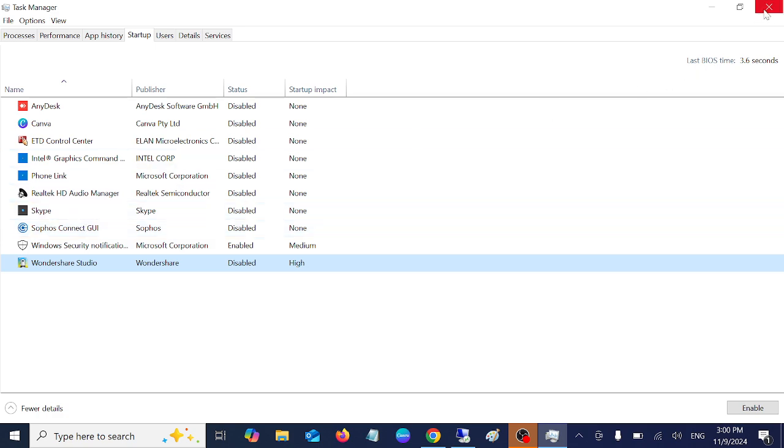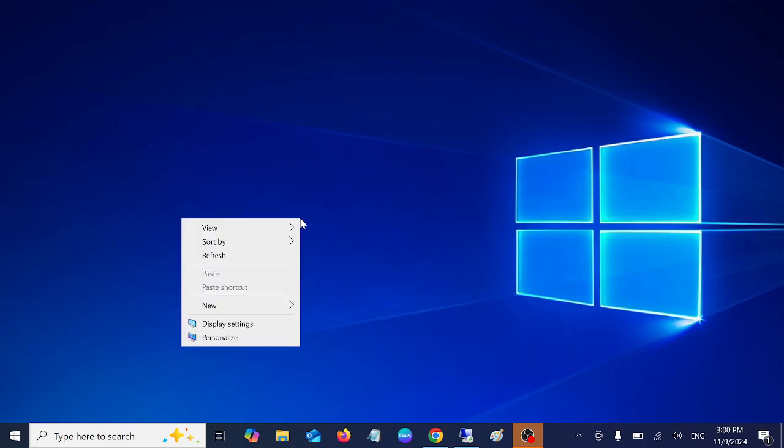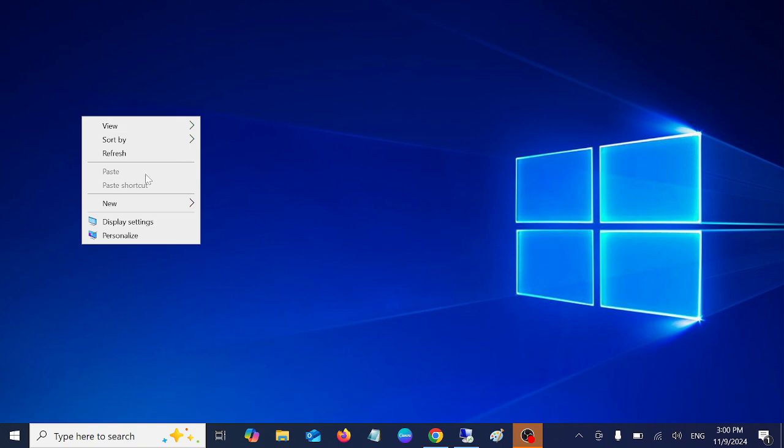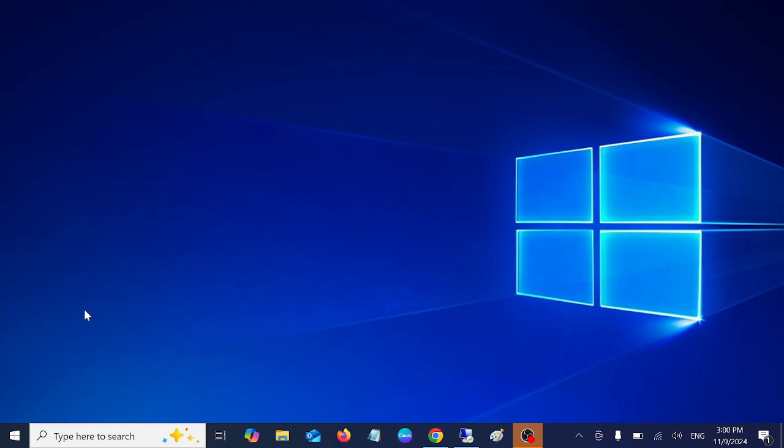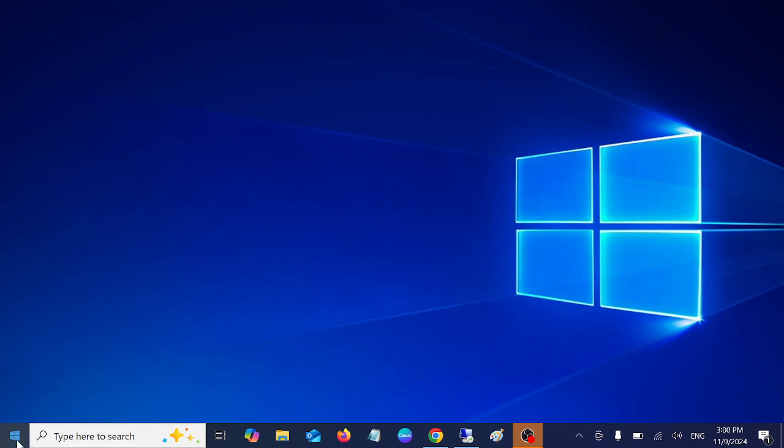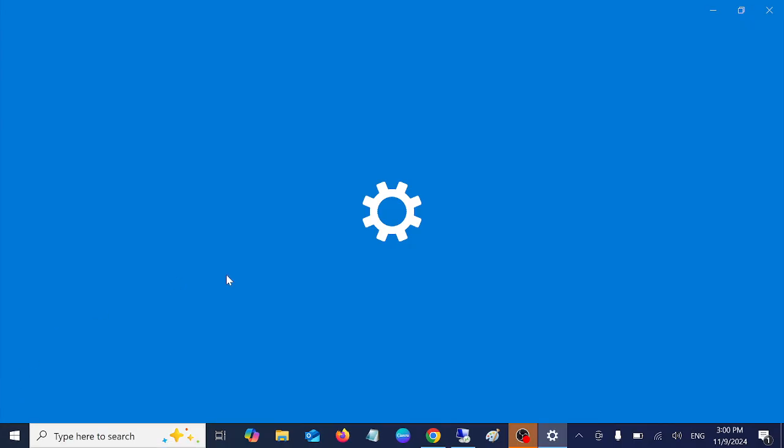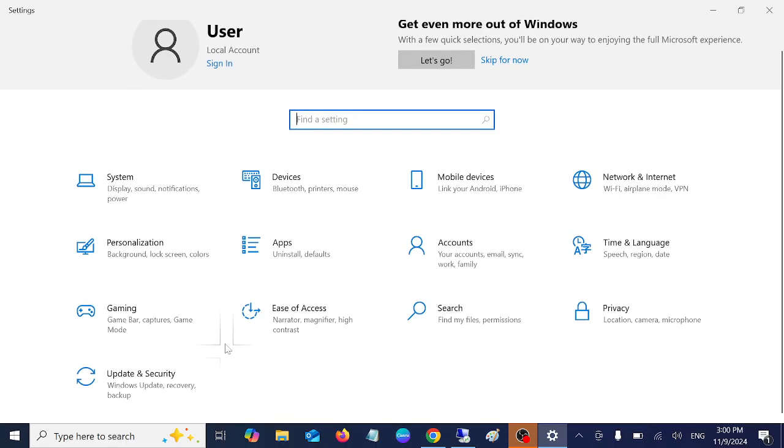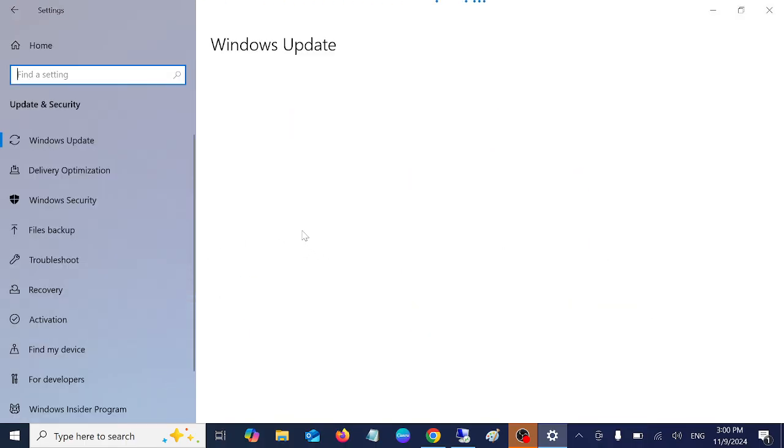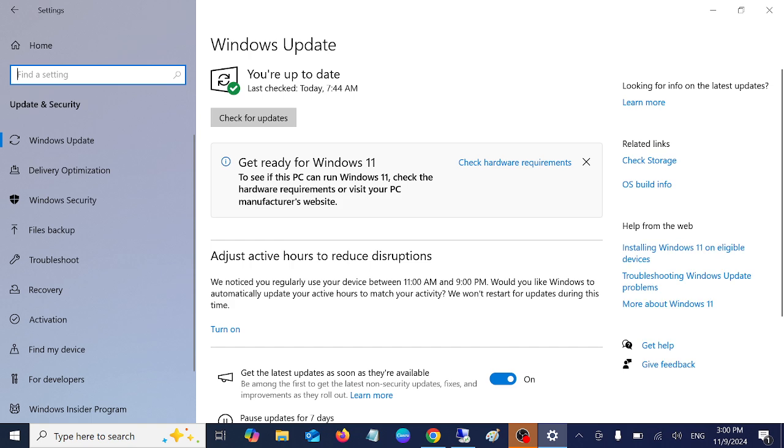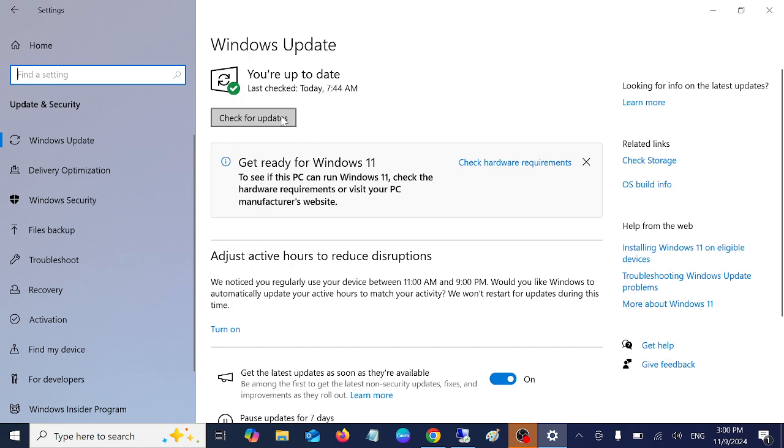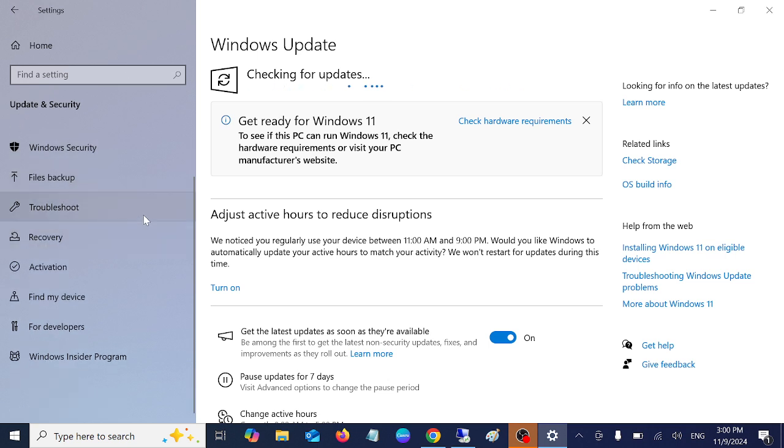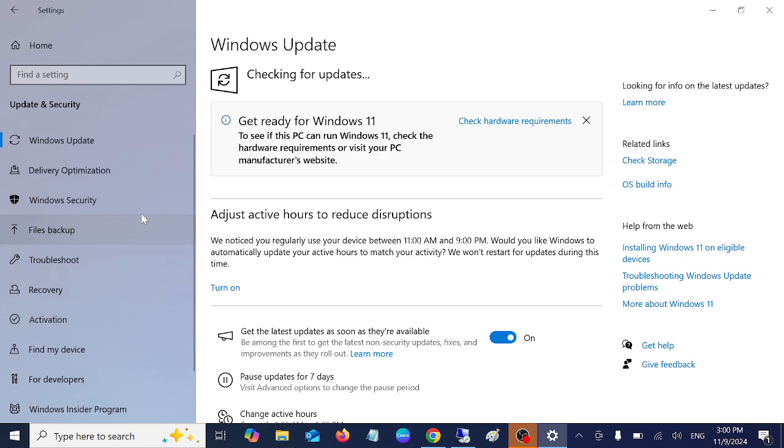This is service number three. Let's move on to service number four. You need to make sure that Windows is up to date. If sometimes Windows is not updated, there is some bug on your system. Make sure you check for updates here and also delete all the temporary files on your system.